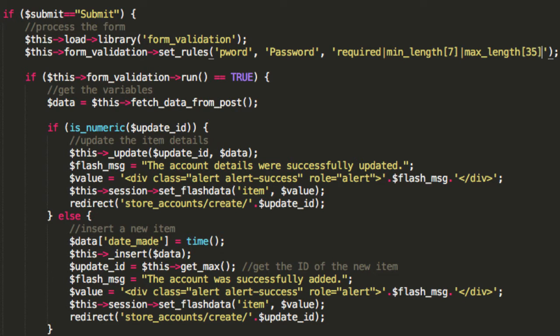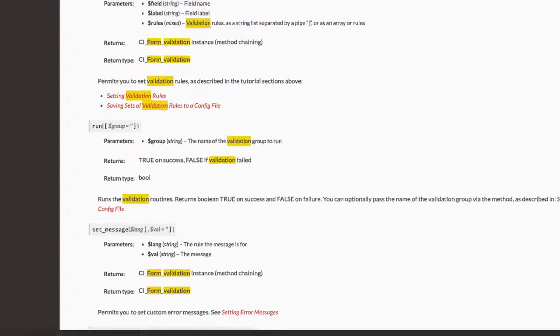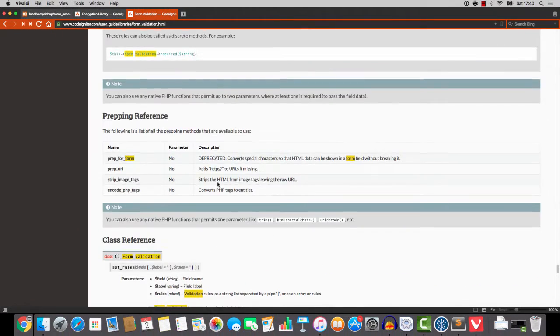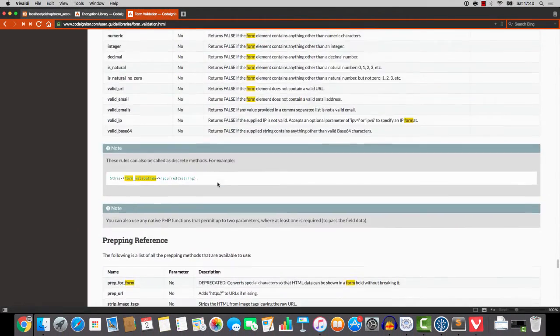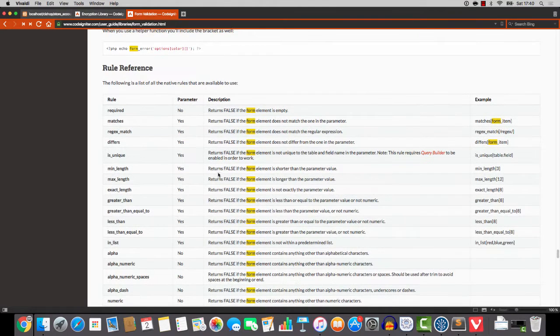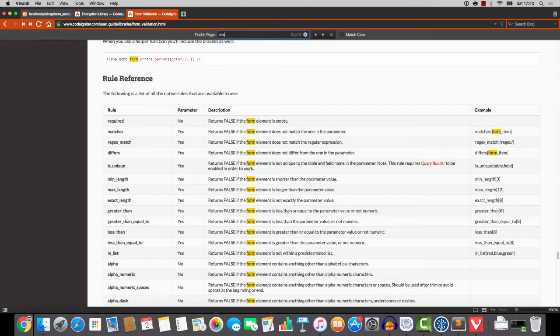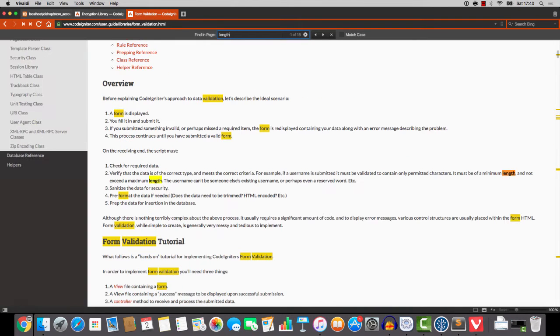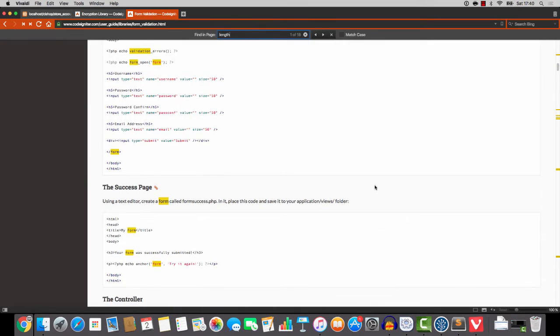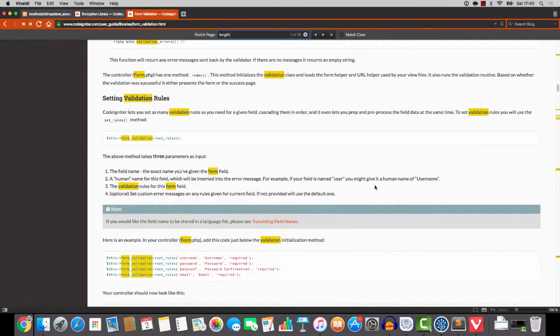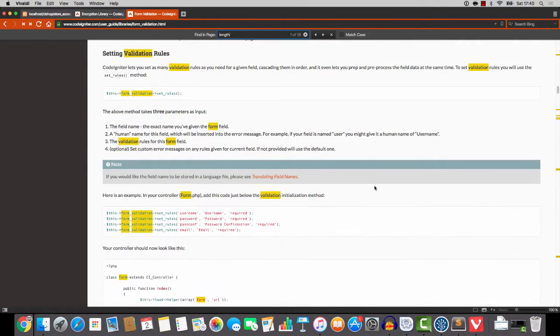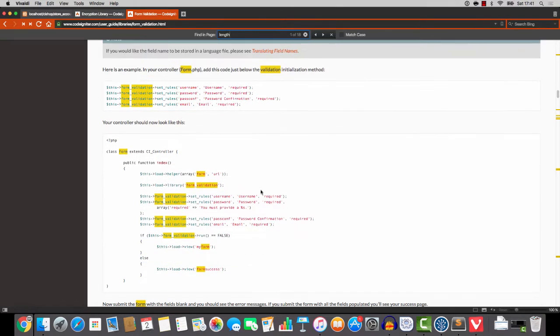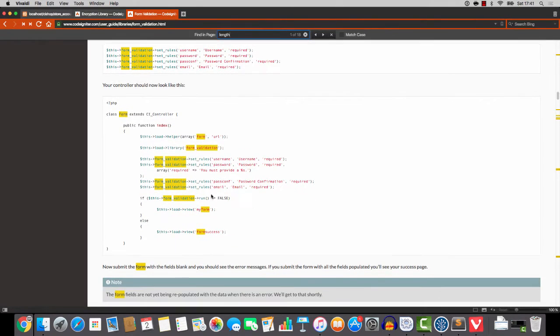Now, if you're wondering where all these rules come from, they're coming straight from the CodeIgniter user guide. Look, here's all the rules, you see? Here they are. And if I do something like, let's just see length. Here we go. And I'm all over the place.